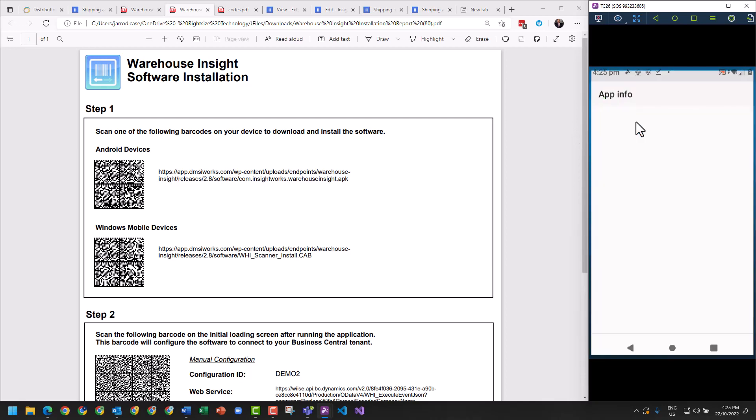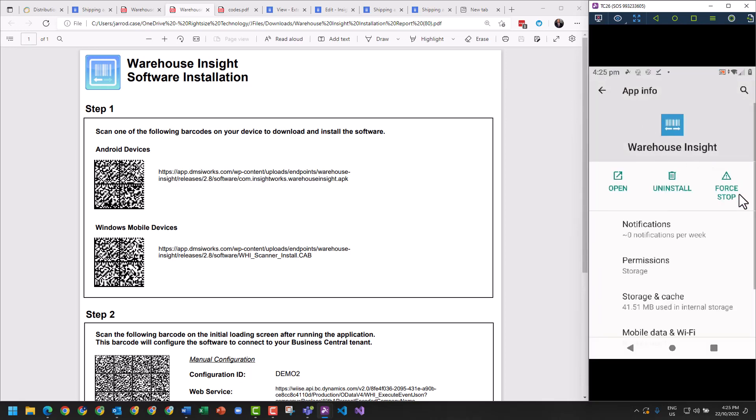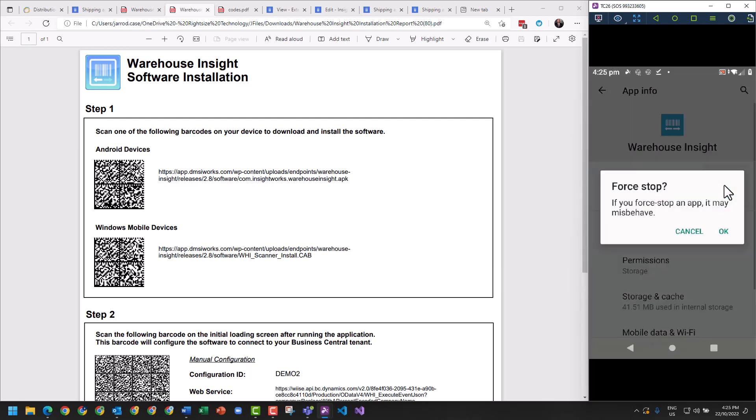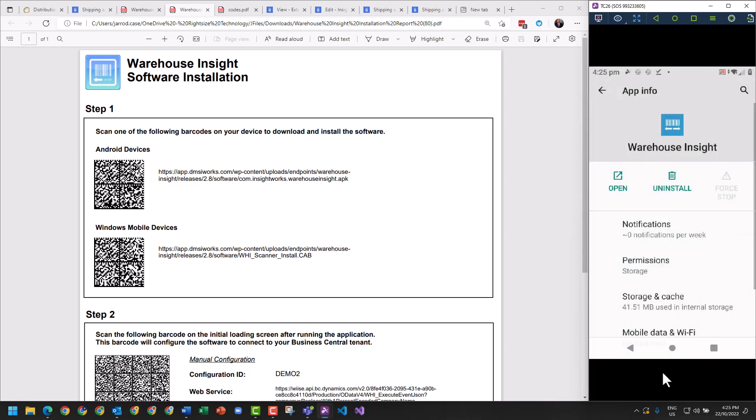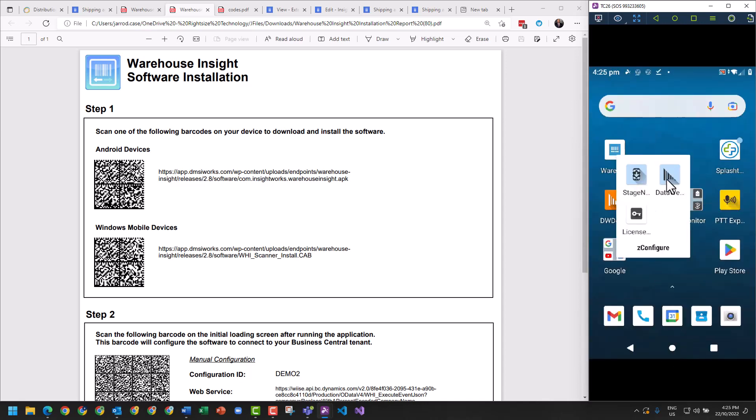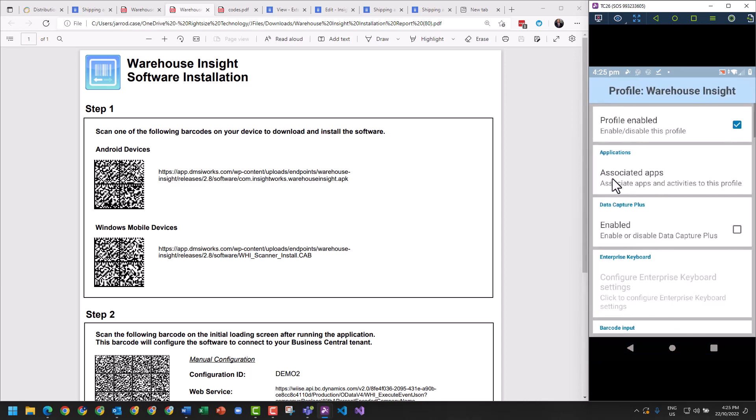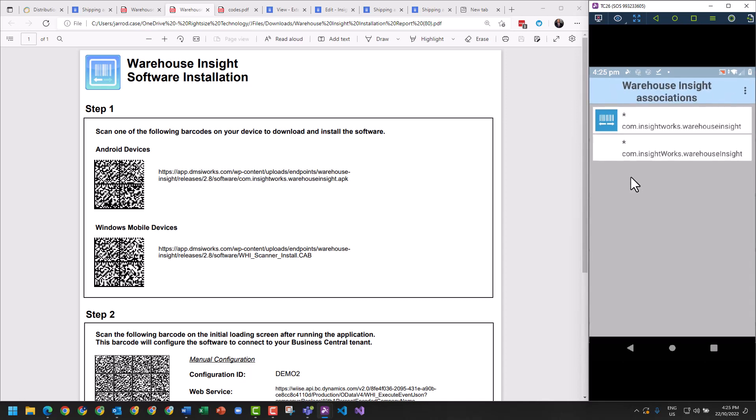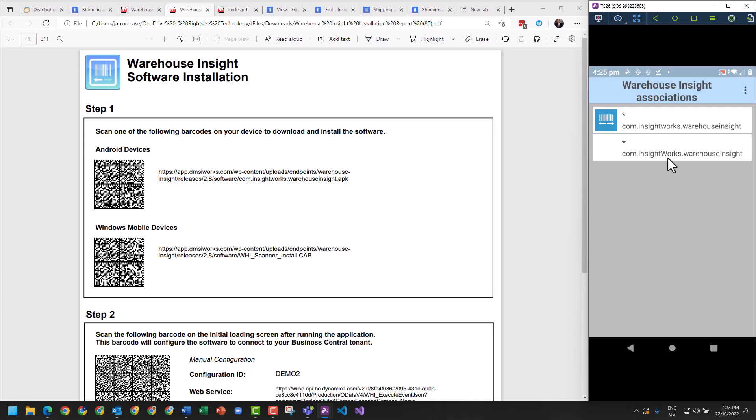I'm going to move the icon back to the main screen. I'm going to click and hold on the application, App Info, Force Stop. The reason for this is in Data Wedge you're going to have two key things that you're going to have to do. You're going to have a new profile for Warehouse Insight. We have to add InsightWorks as the associated apps. By default in here you'll have this InsightWorks with capital W.